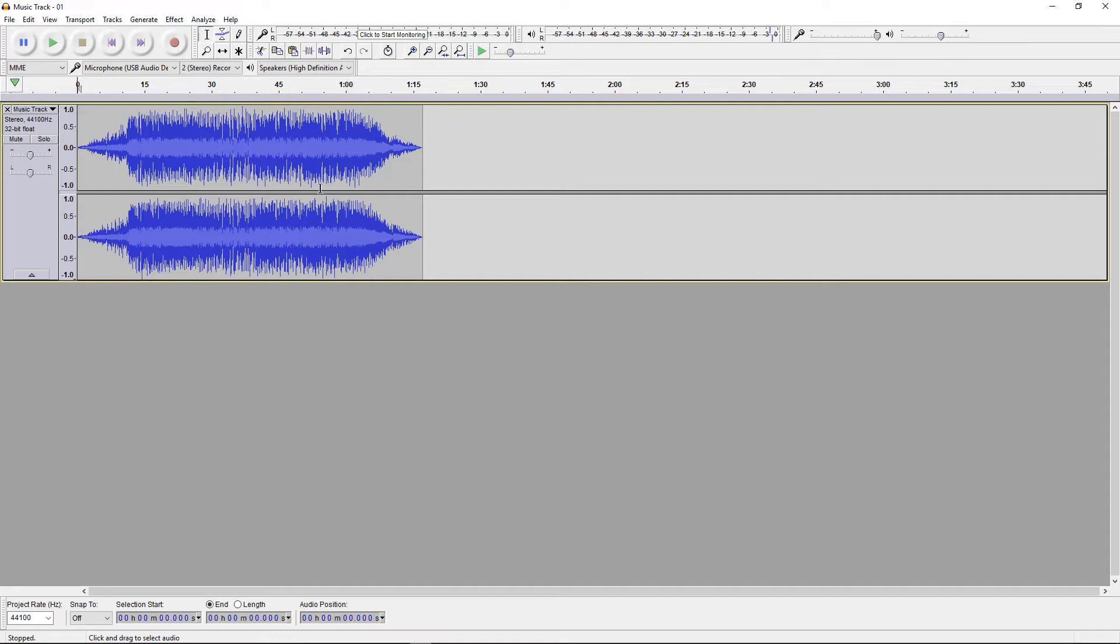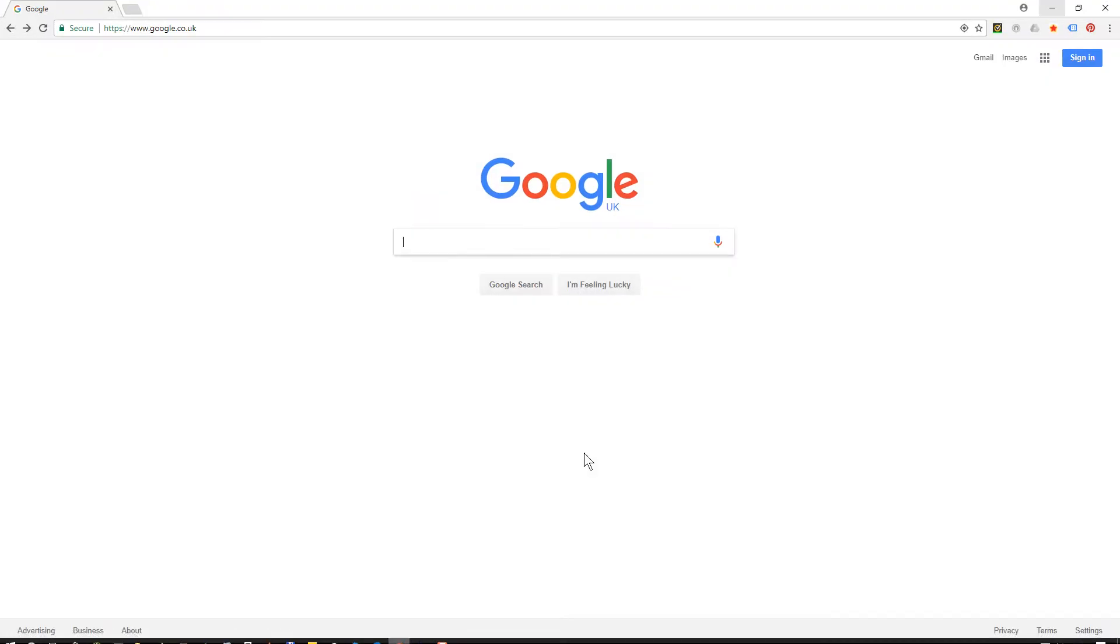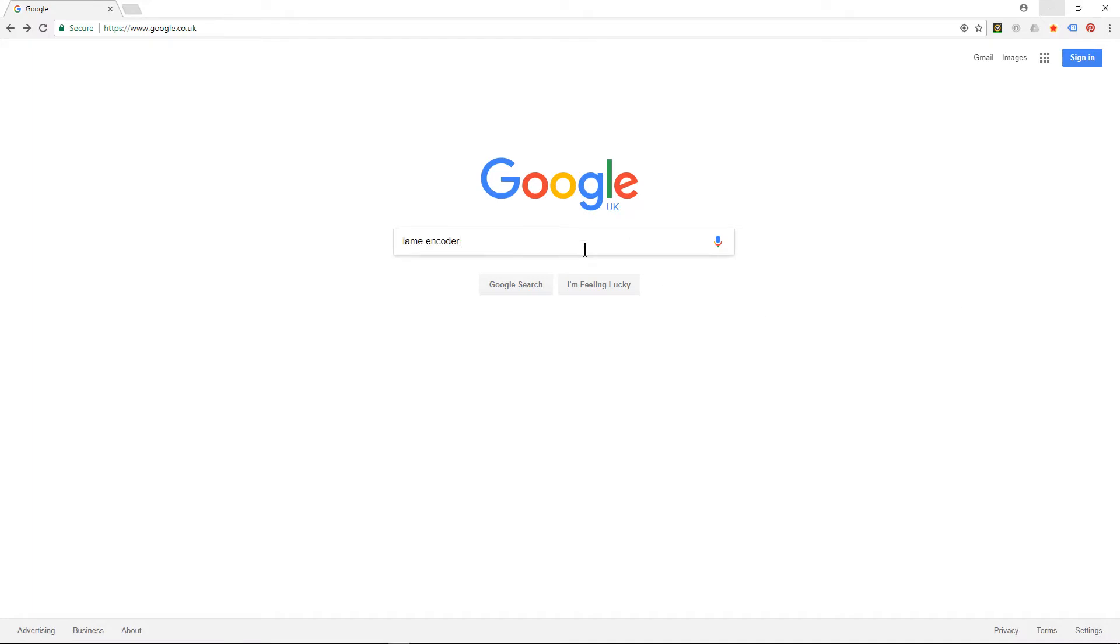Now we want to take this track and export it as an MP3 file, but before we can do that we need to install something called a LAME encoder which is the MP3 encoder.